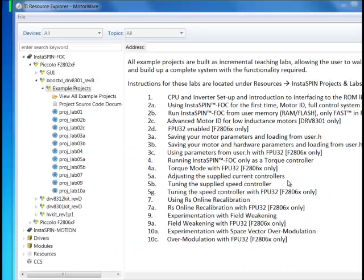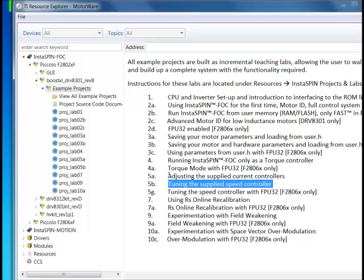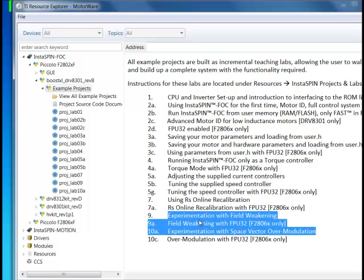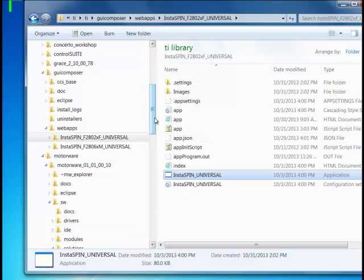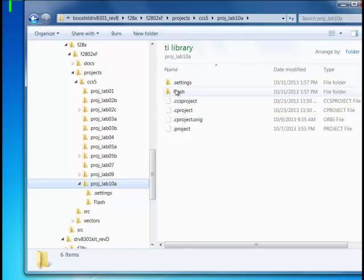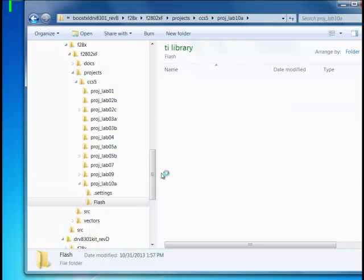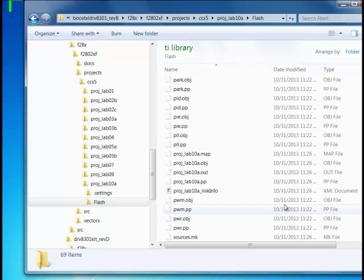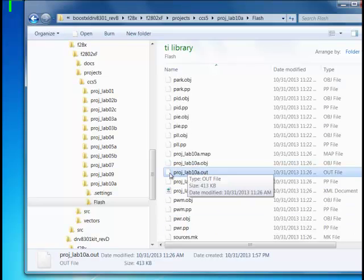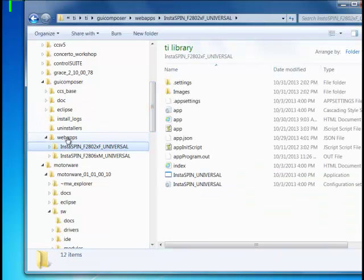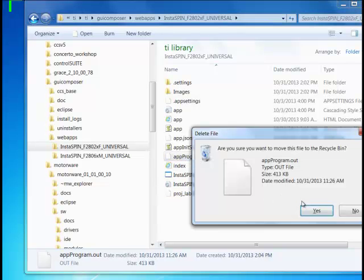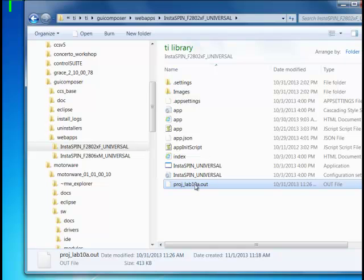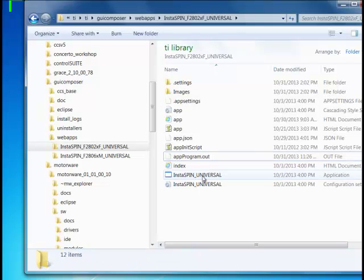To this point we've only been using Lab 5B, which allows us to tune the speed and current controllers. Now we want to look at how fast we can run the motor, and for that we want to experiment with over modulation techniques. For this you're going to load Project 10A into Code Composer Studio and rebuild this with your User.h settings. I've already done that, so I can simply copy the dot out that has been built from my Project Lab 10A from its build location into the web app. I can simply delete the existing app program and rename. And launch the GUI.